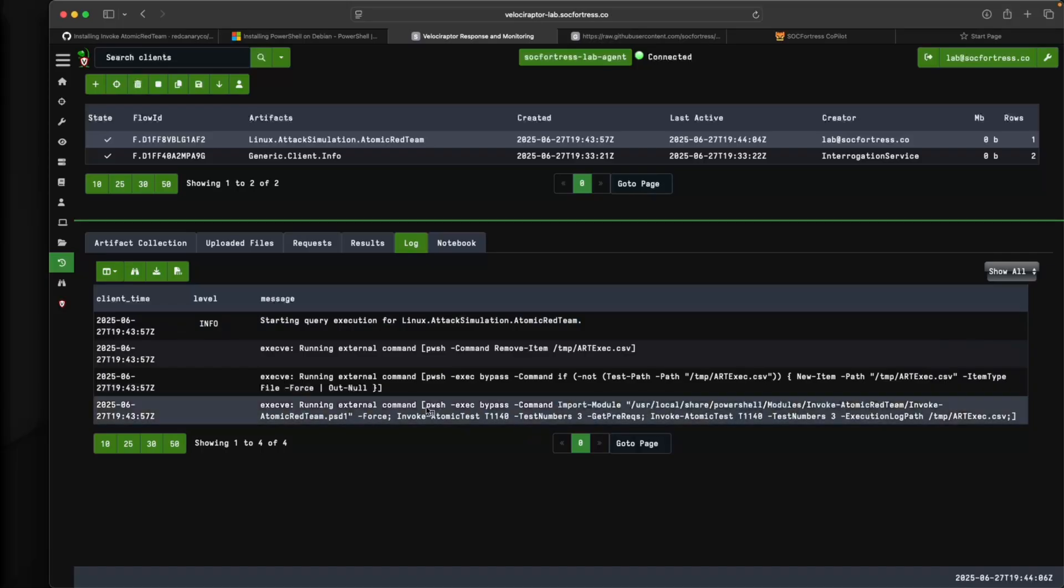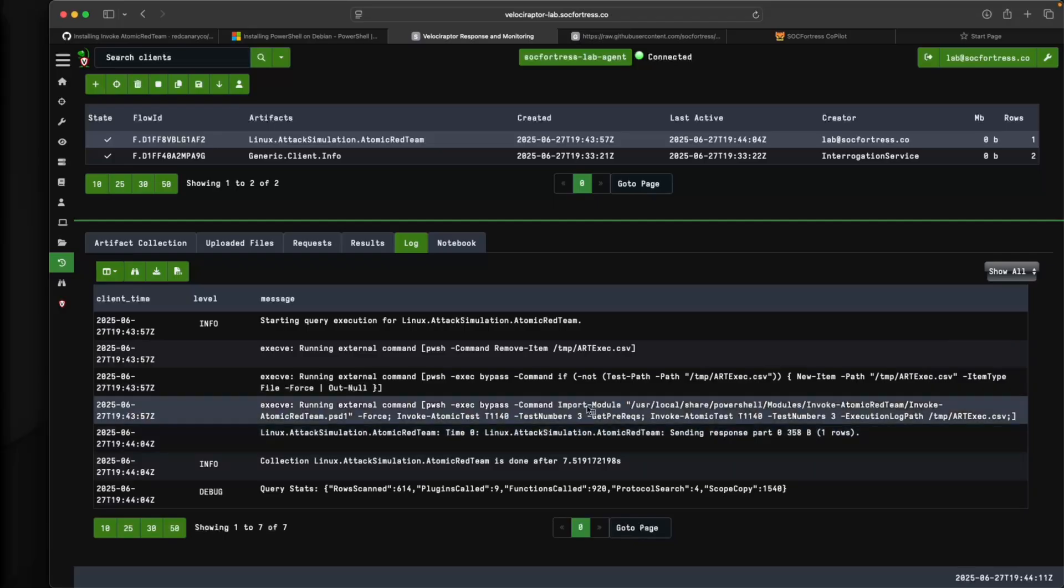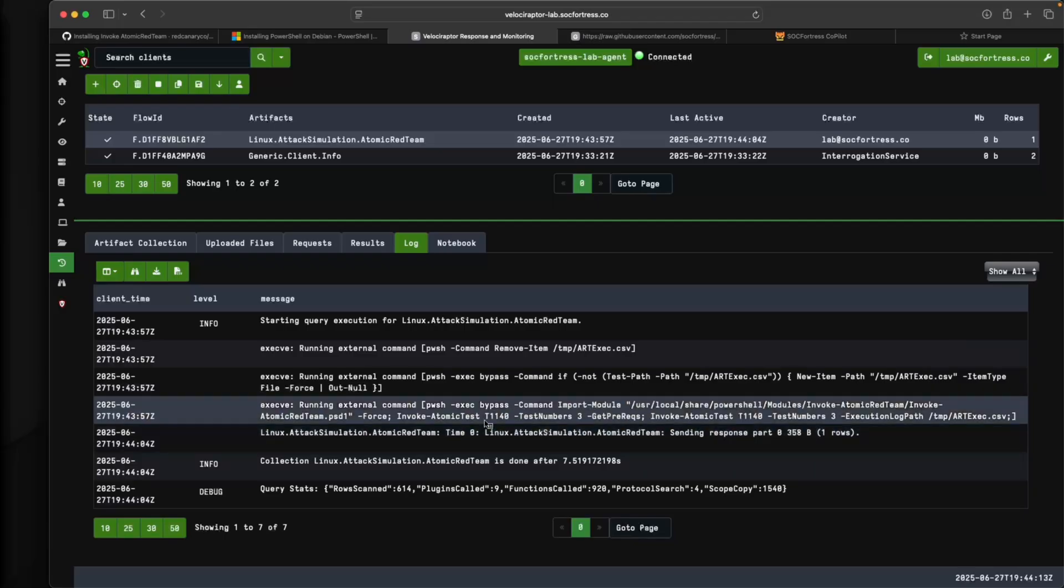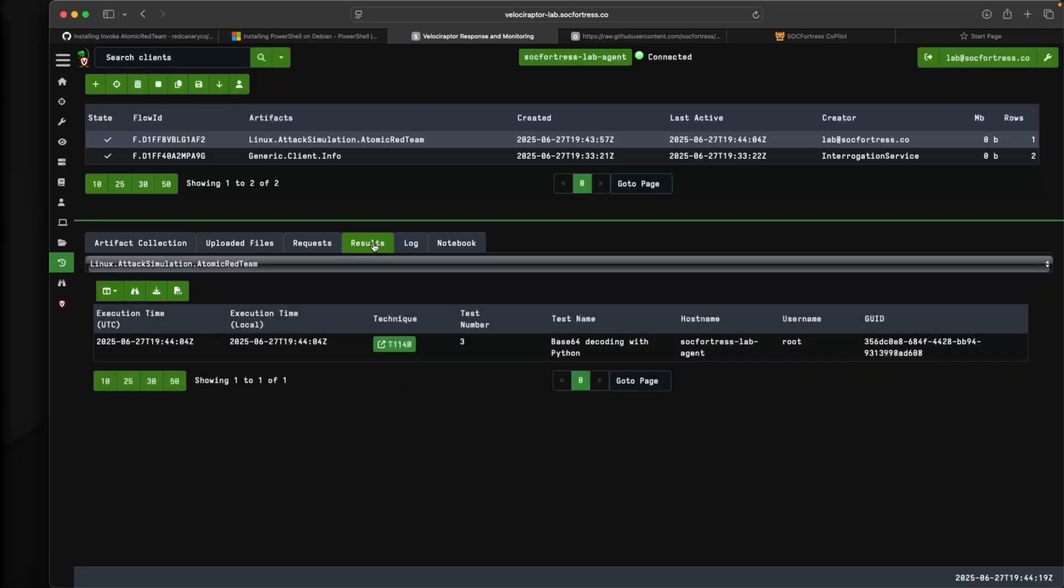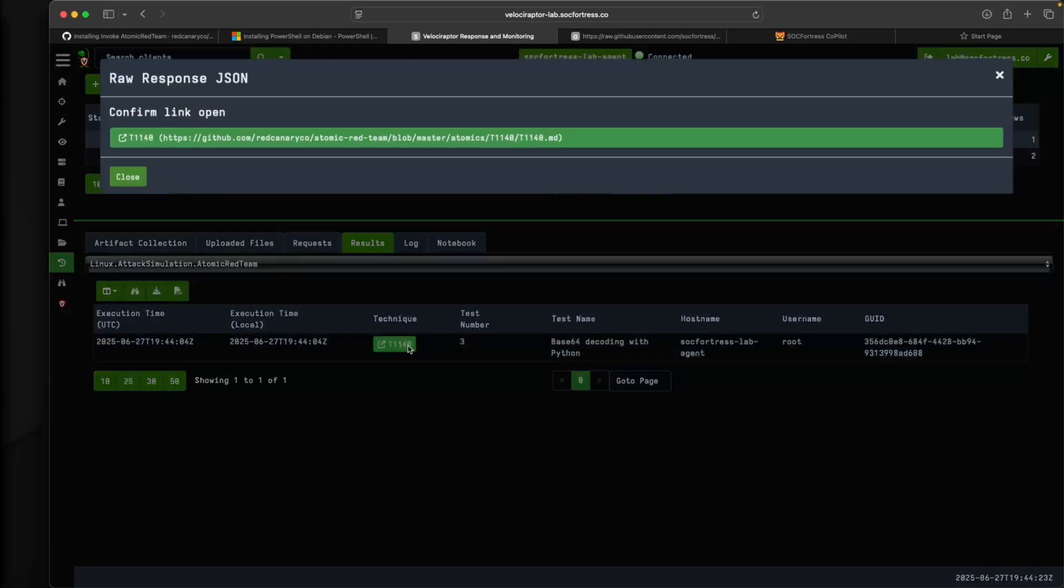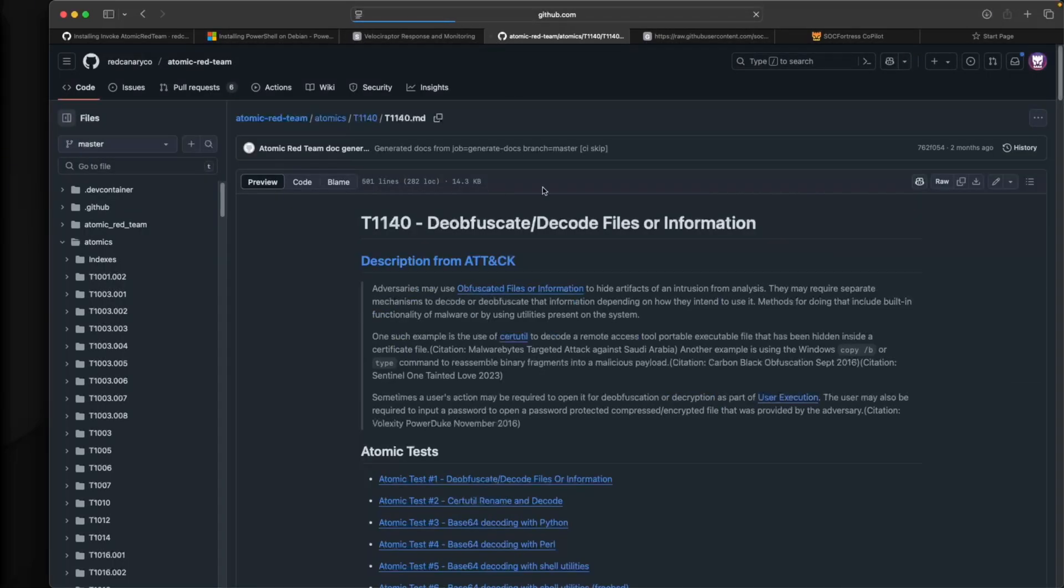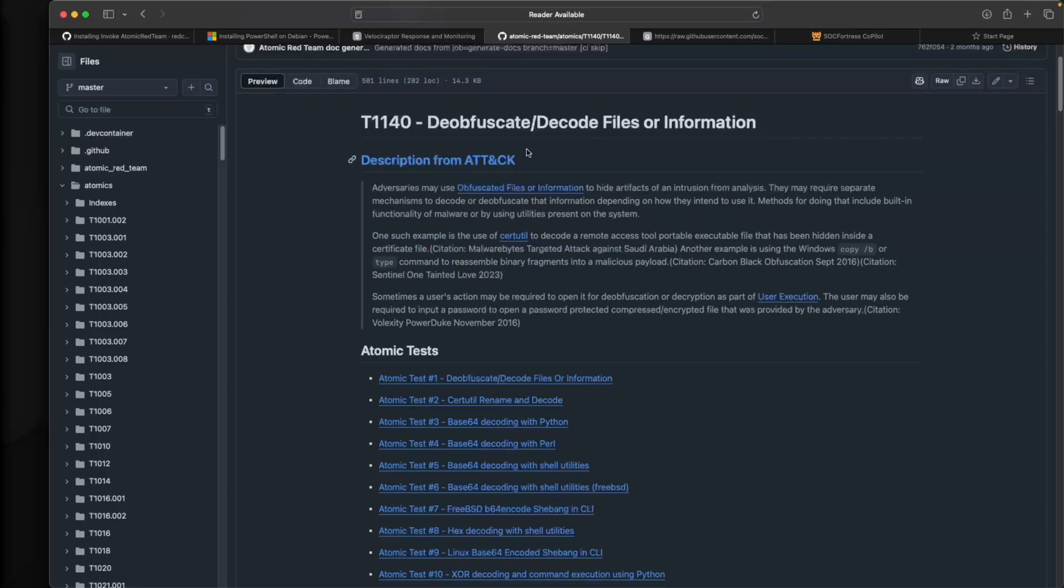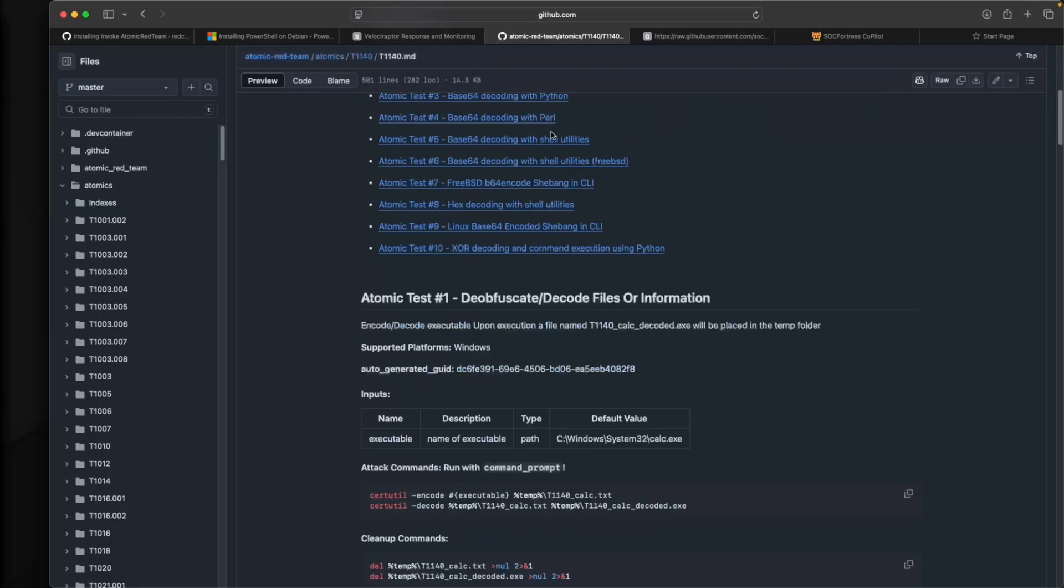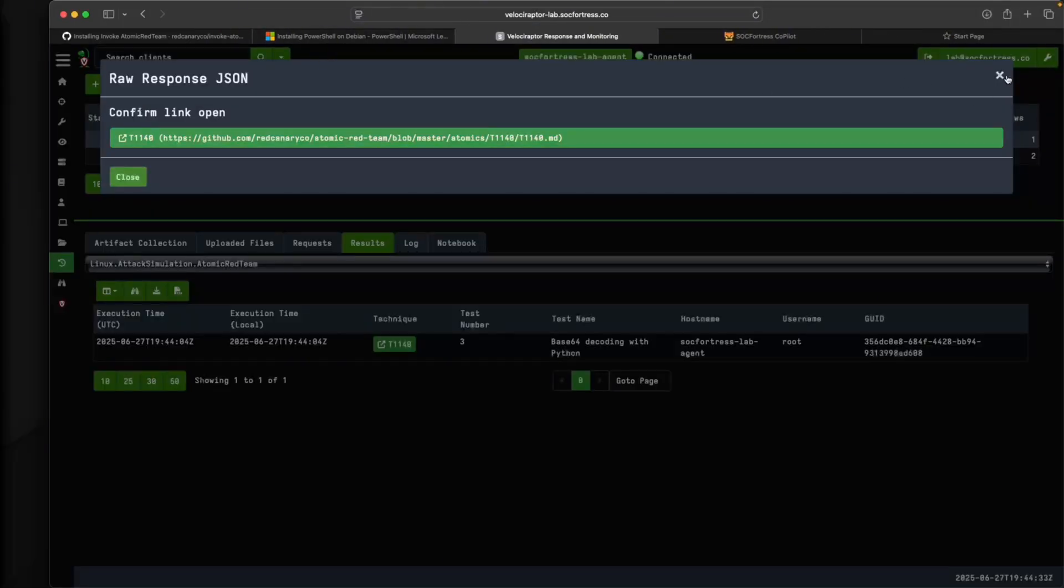Now what we should see is Velociraptor actually run and simulate our attack for us. Sure enough, it's invoking PowerShell. That is why we leverage PowerShell and is invoking atomic red, importing our atomic red and then invoking atomic tests against the tests that we specified. If we go into results here, we should see this little output, which will link you to the actual readme of what the attack does. It looks like it ran successfully. We validated that.